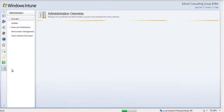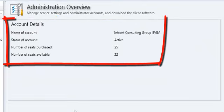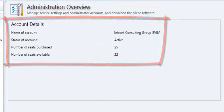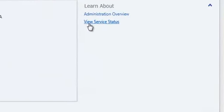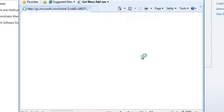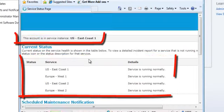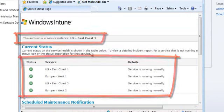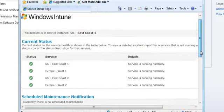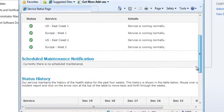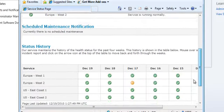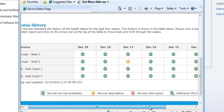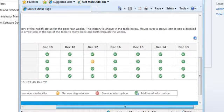We go to the administration tab. In the administration overview we see our account details. On the right we have a link to view the service status of the Intune service. This will lead you to a web page where you can see the current status of the Intune service. As you can see our account is located in the US East Coast 1. The service is running normally and at the bottom of the page you can see what the status history of the service is.